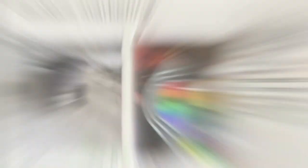One tactic that LS6 Cafe uses is content marketing. This is because they post many different pictures on their Instagram account in order to attract and retain their customers. For example, they've posted pictures about gay pride, which is a sociocultural factor, showing that they're diverse and care about all different types of customers. This is a very good way to show that they are diverse, creating customer retention.